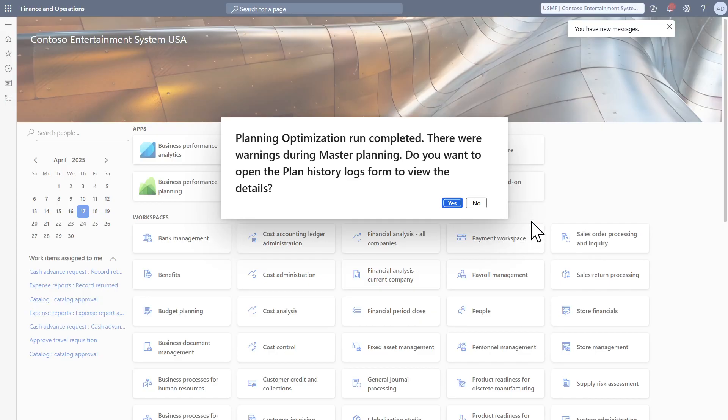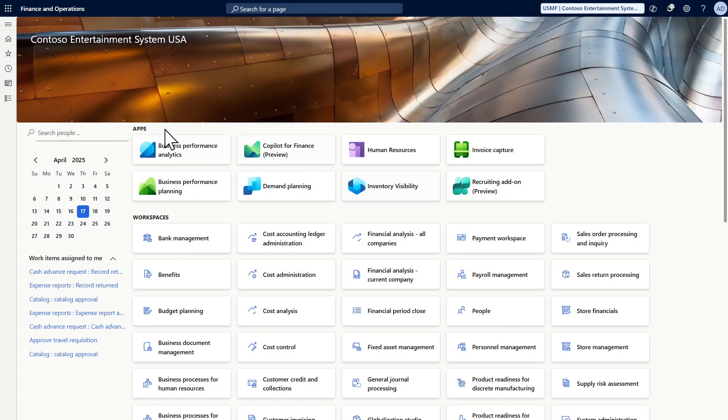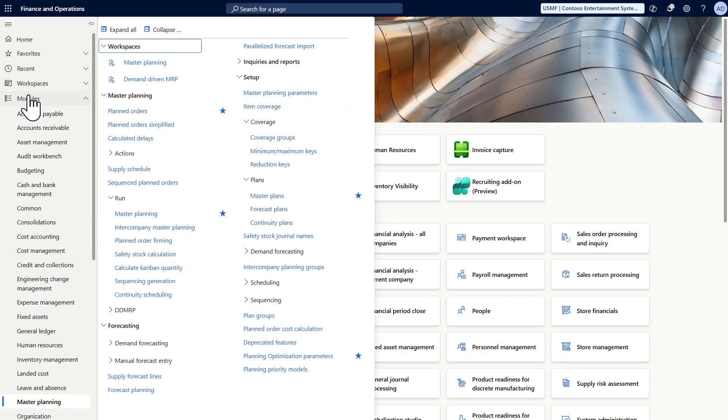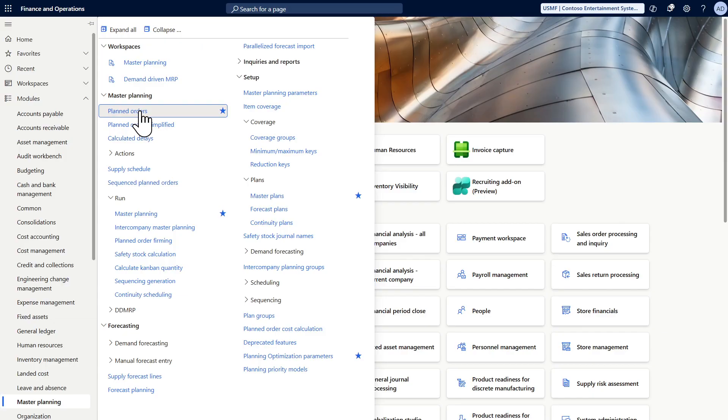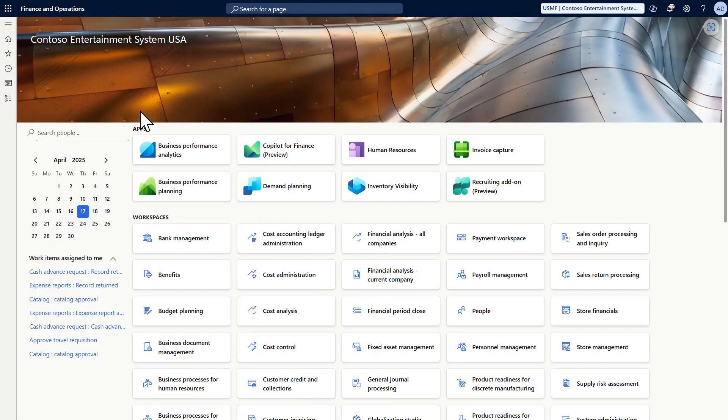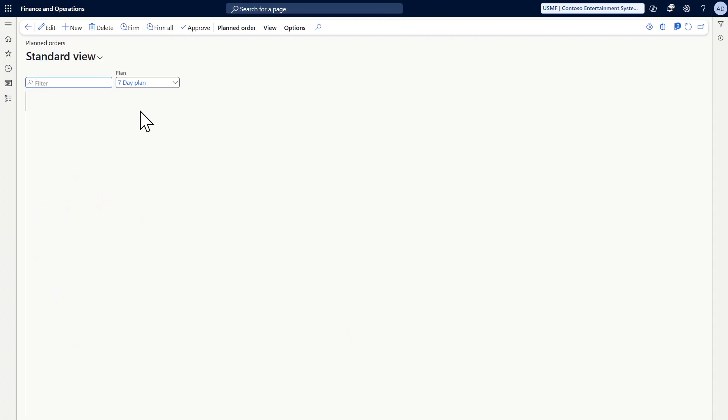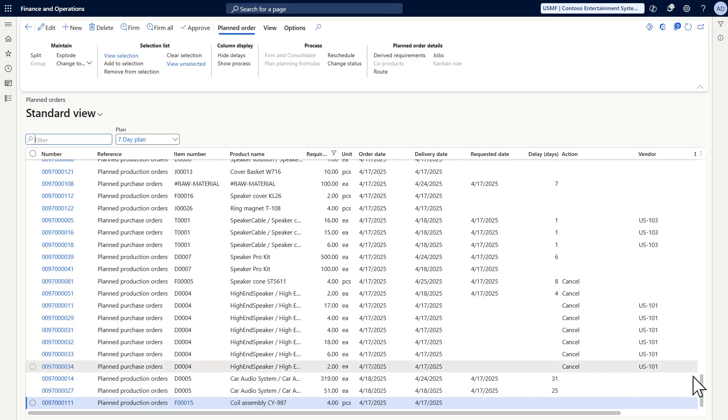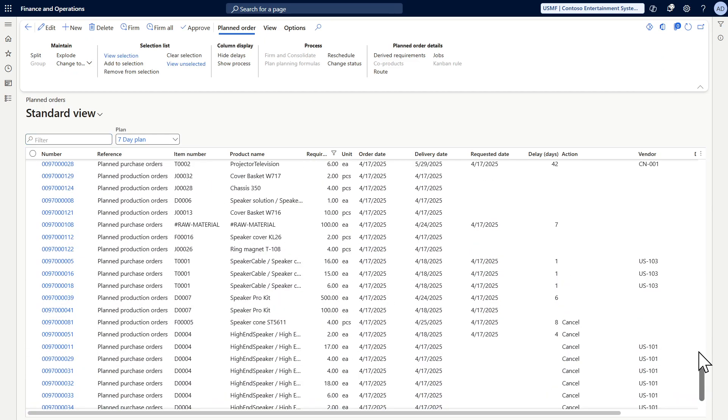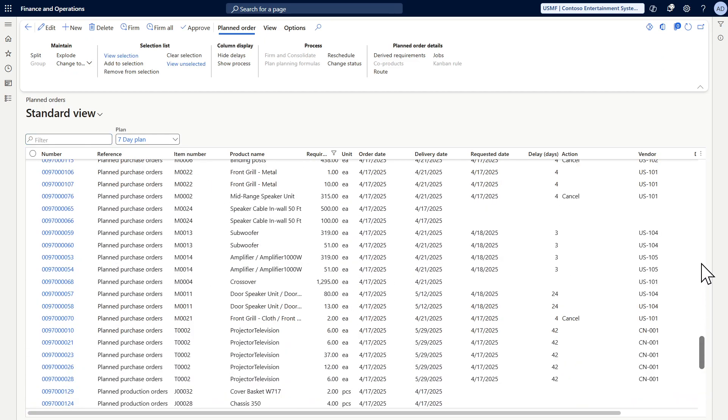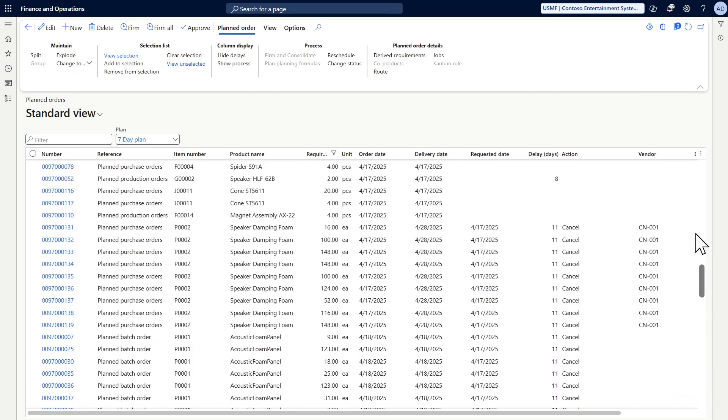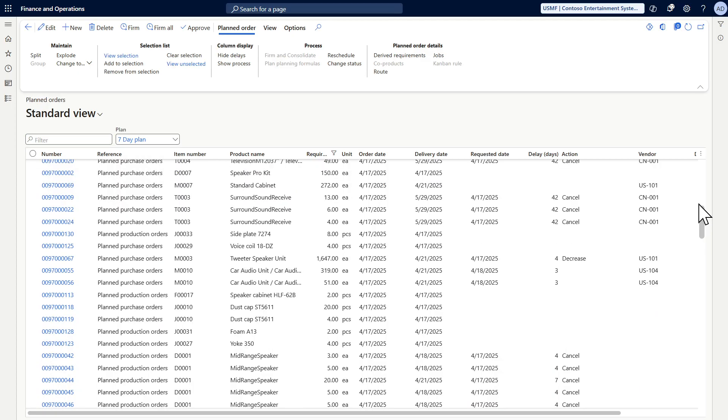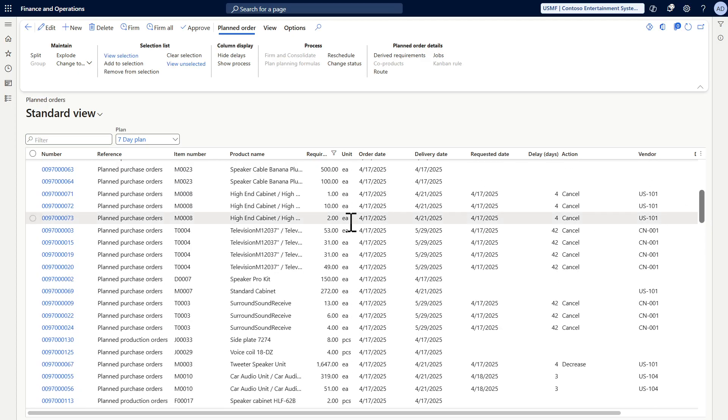So here it gave me there is some warning. Do you want to see the warning or not? I don't want to see the warning right now. I want to see the planning results. So to see the plan results, I want to go to the planned order screens and I can filter on the plan I want. As you can see here, we have many planned orders created for all items.